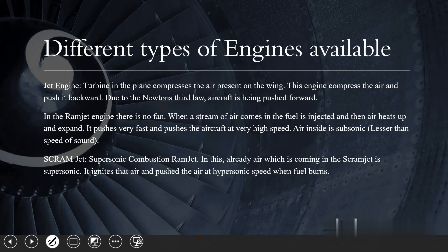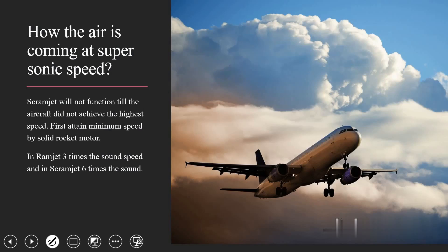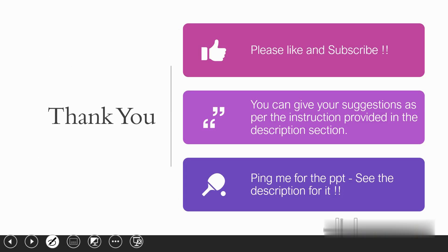I hope you understood all those concepts — subsonic, supersonic, how the engines work, and how India achieved hypersonic speed with the scramjet. Please subscribe to the channel if you liked it, and for suggestions or on-demand video lectures, ping me via the Twitter handle link in the description. Thank you.